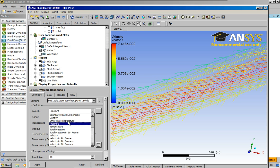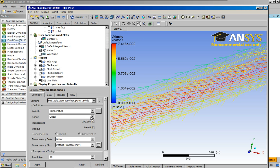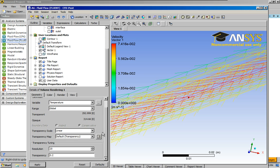Let's do the solid, set it to temperature, global range is fine.